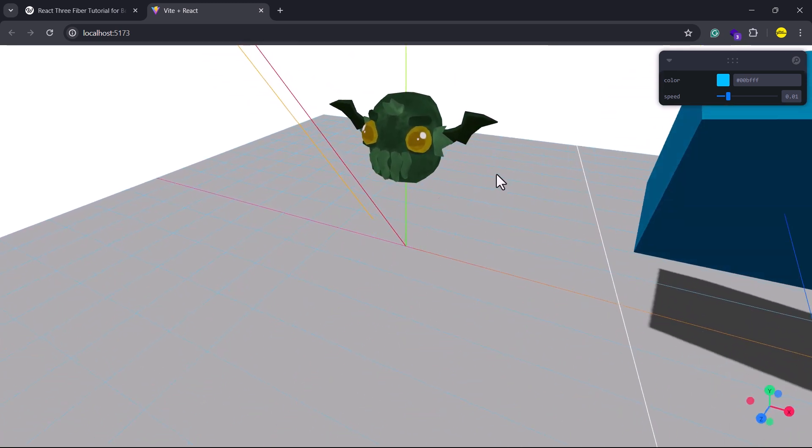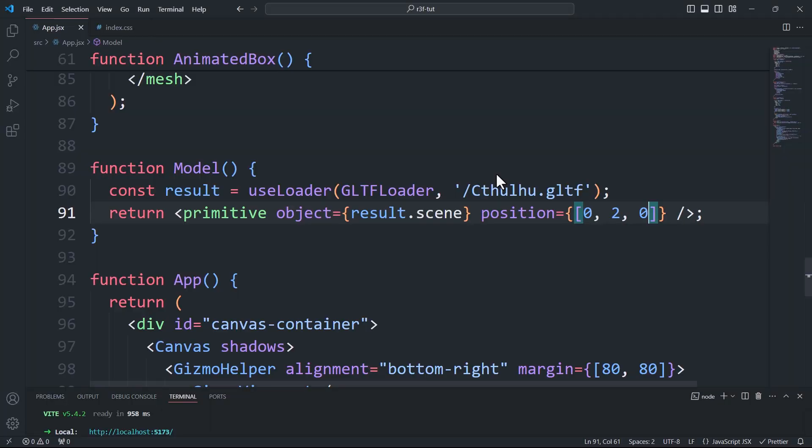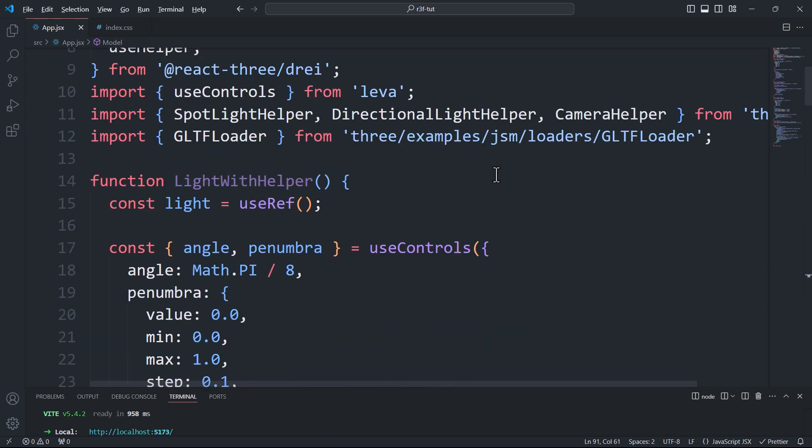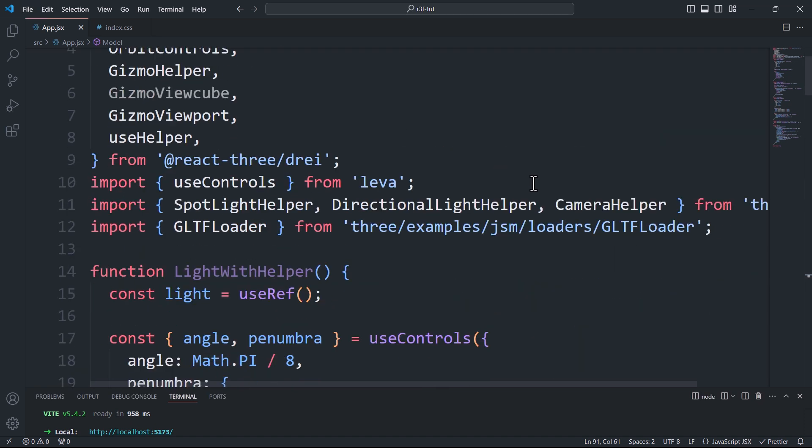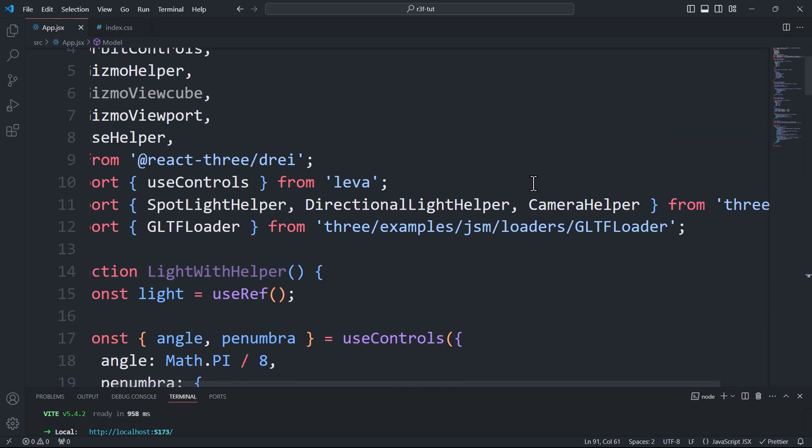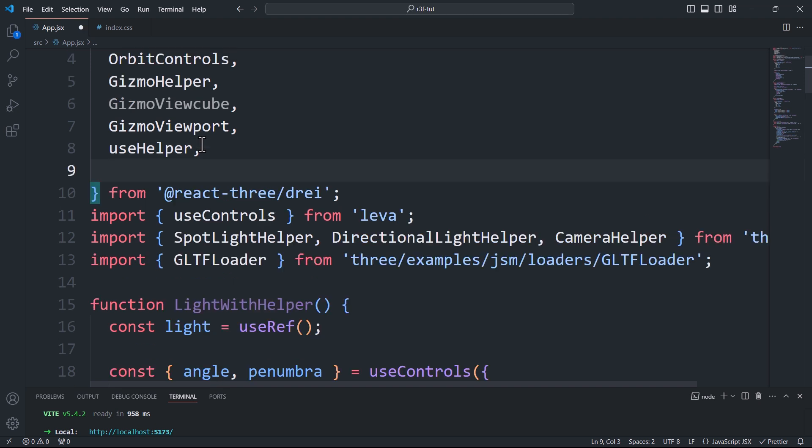And that's the first way to load a model. The second is almost the same, except that we'll use a hook from Drei that corresponds to the type of file. So once again, since I have GLTF files, I'll import the useGLTF hook.